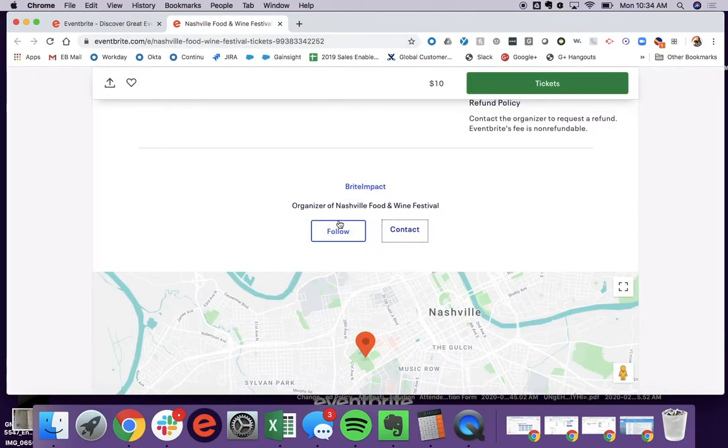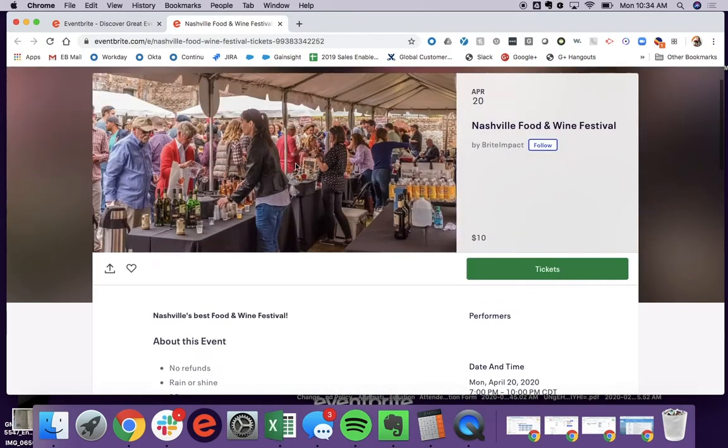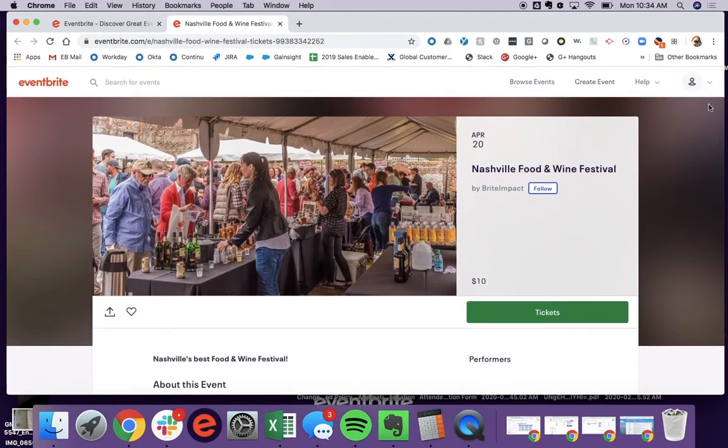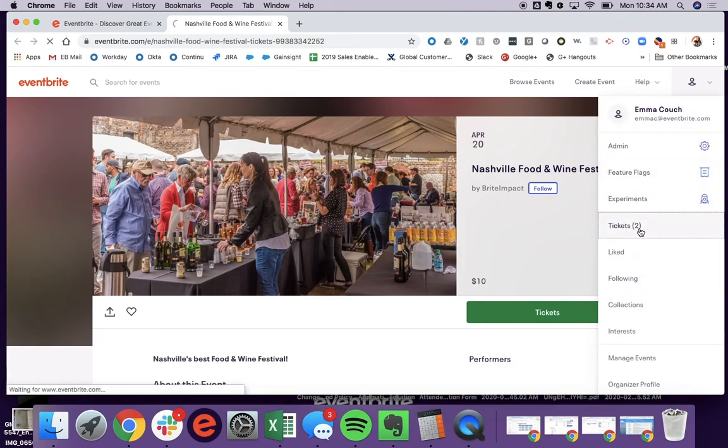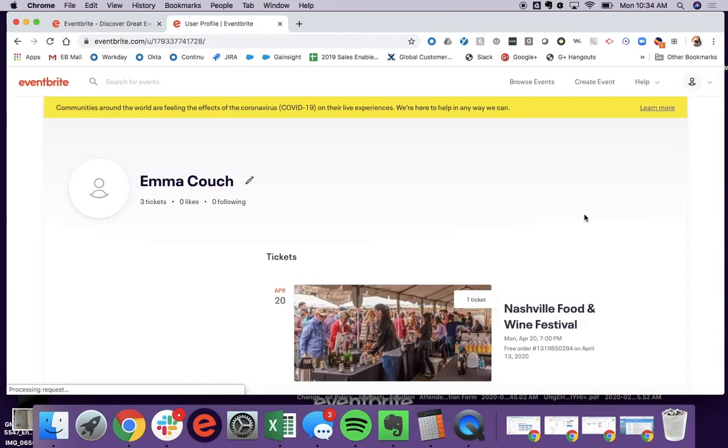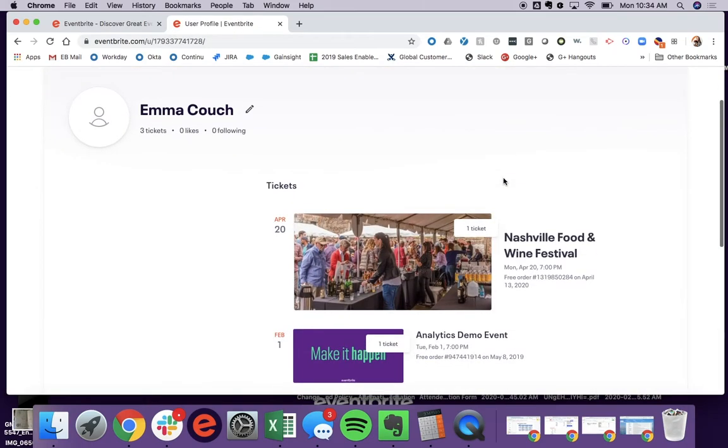They also have the option to contact the organizer through their tickets page. So they can navigate there by going up, clicking into tickets, and choosing the event in question.